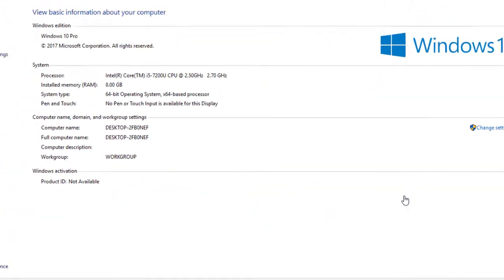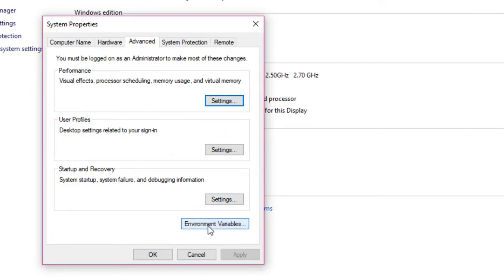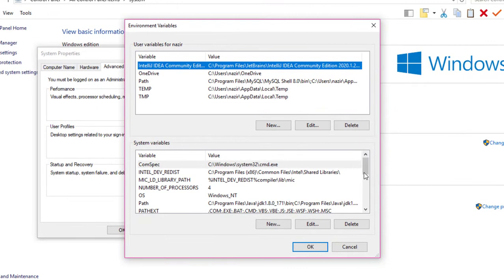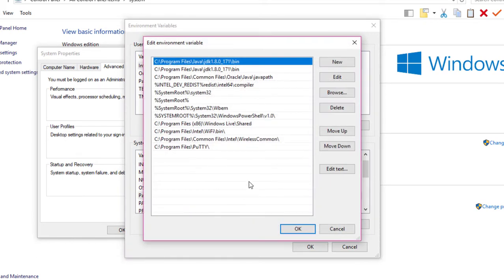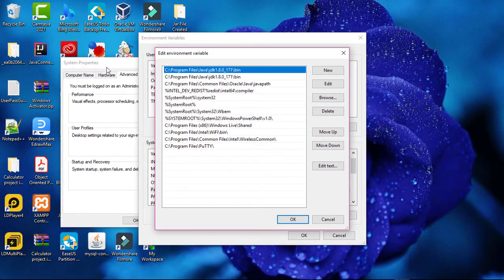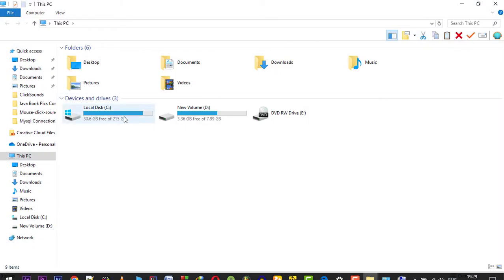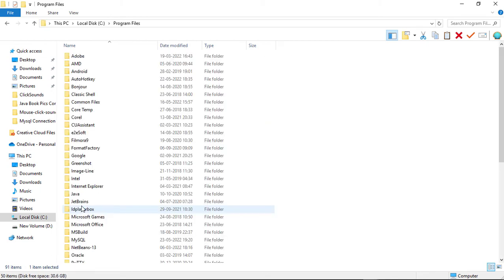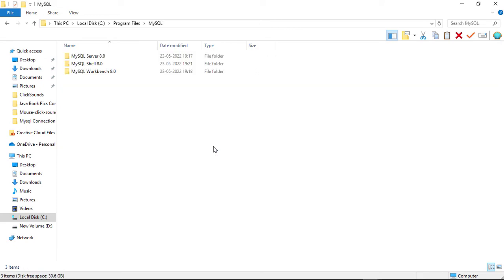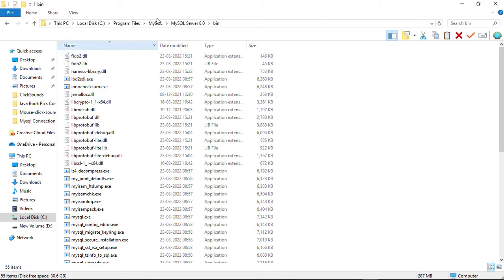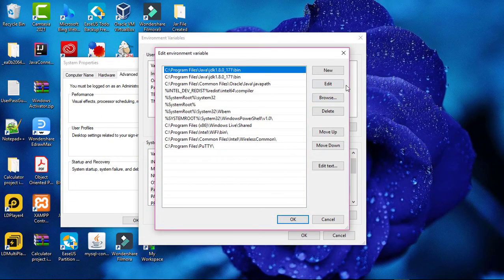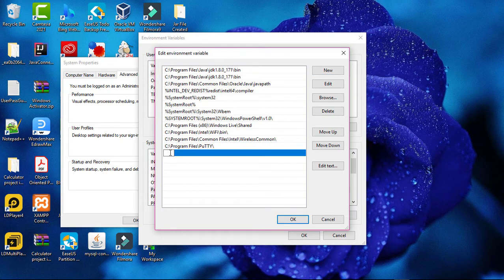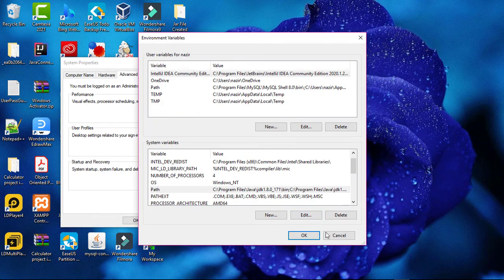Click on System, then Advanced System Settings, then click on Environment Variables. Find the Path variable, double-click on it, and we have to add the path of the MySQL bin directory. Go to the C drive where MySQL is installed, then Program Files, then MySQL, then MySQL Server 8.0, then the bin folder. Copy that path, click New, paste the path, and click OK.